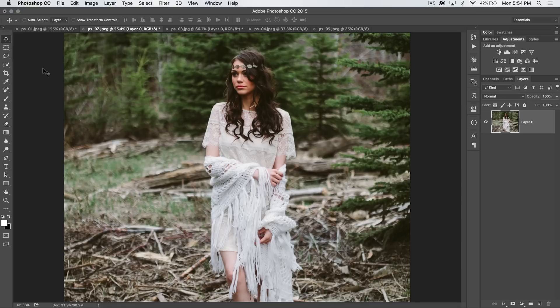This is a Photoshop tutorial in 30 seconds or so. Brought to you by tutvid.com.